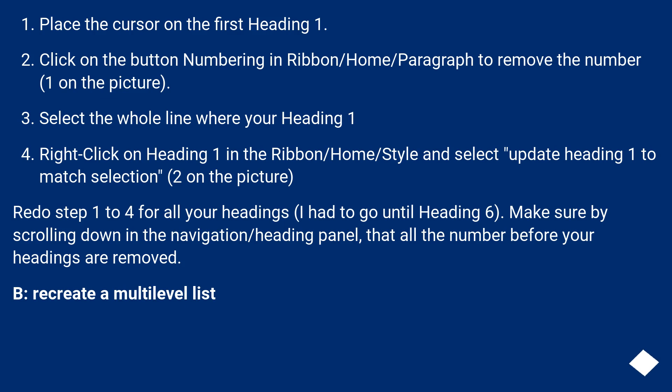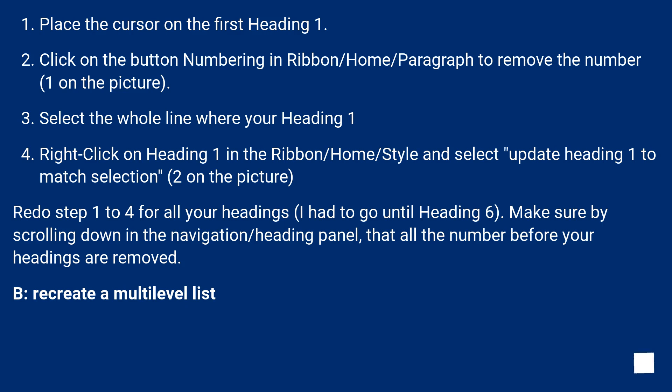Right-click on heading 1 in the ribbon slash home slash style and select update heading 1 to match selection, 2 on the picture. Redo step 1 to 4 for all your headings. I had to go until heading 6. Make sure by scrolling down in the navigation slash heading panel, that all the numbers before your headings are removed.